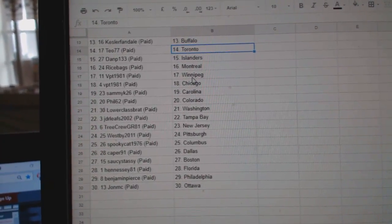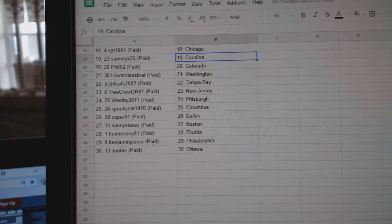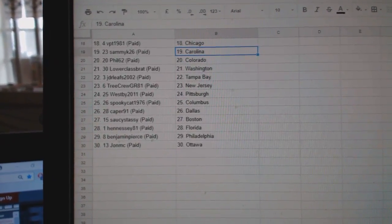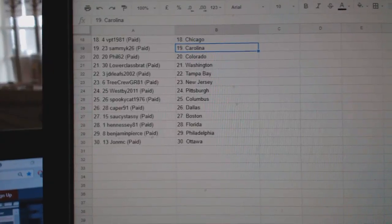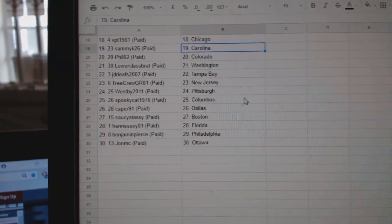Ricebags, Montreal, VPT, Winnipeg, Chicago, Sammy K., Carolina, Phil, 62, Colorado, Lower Class, Brat, Washington, JDR, Leeds, Tampa, Tree Crew